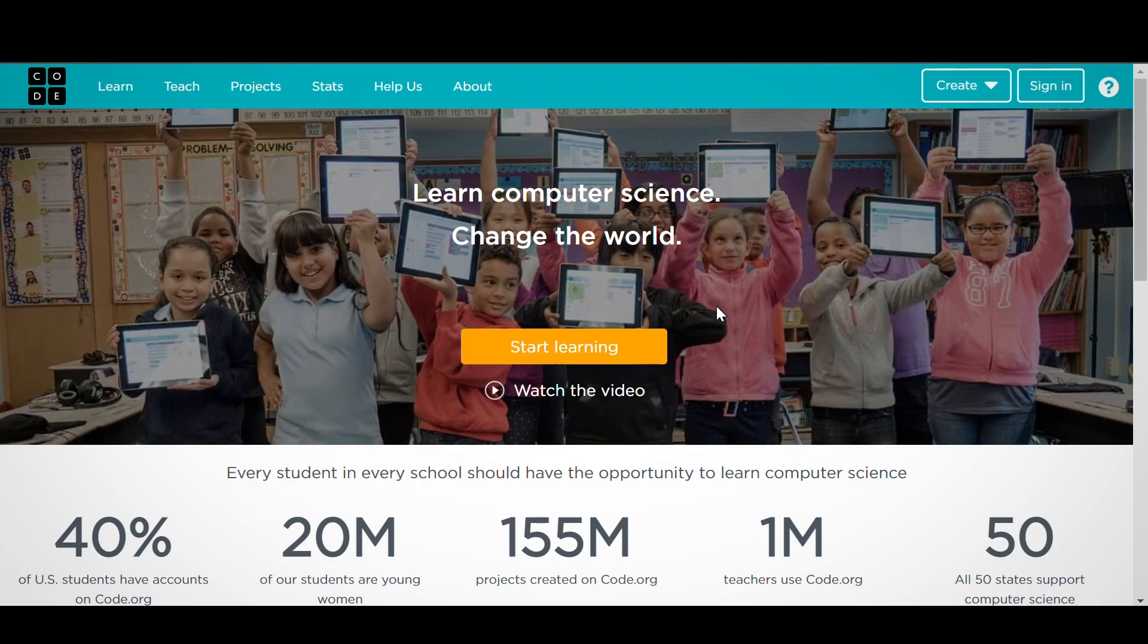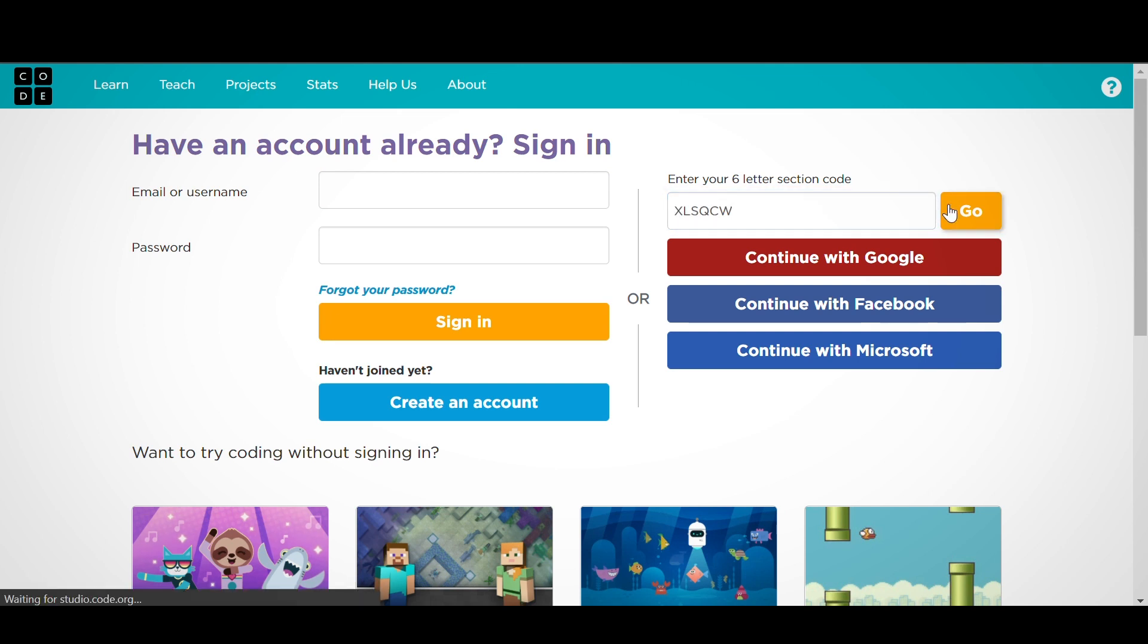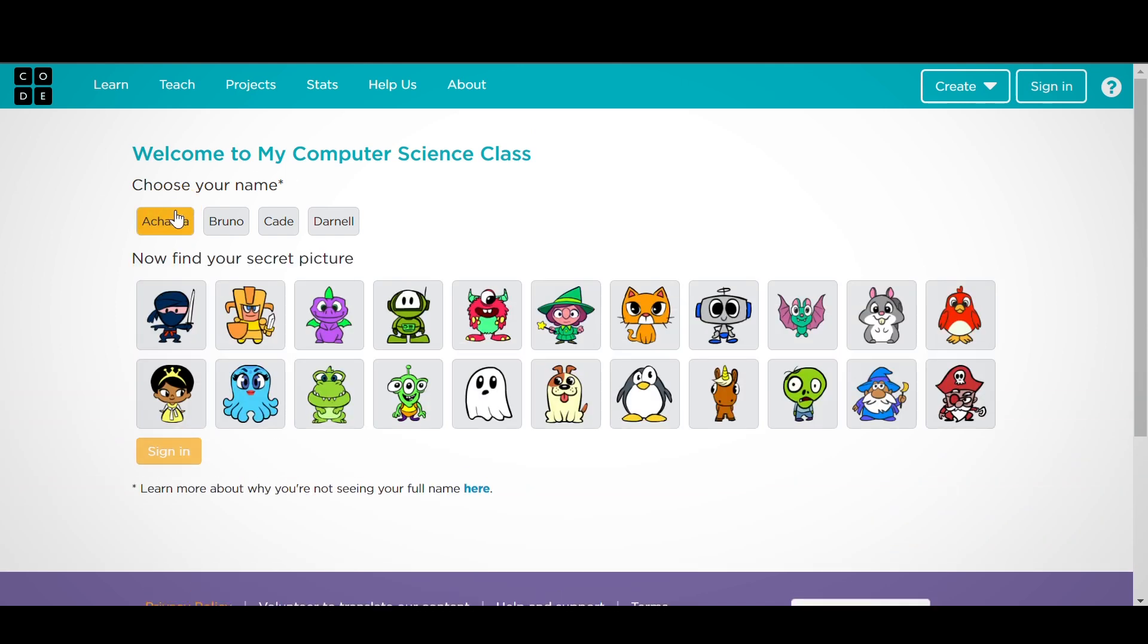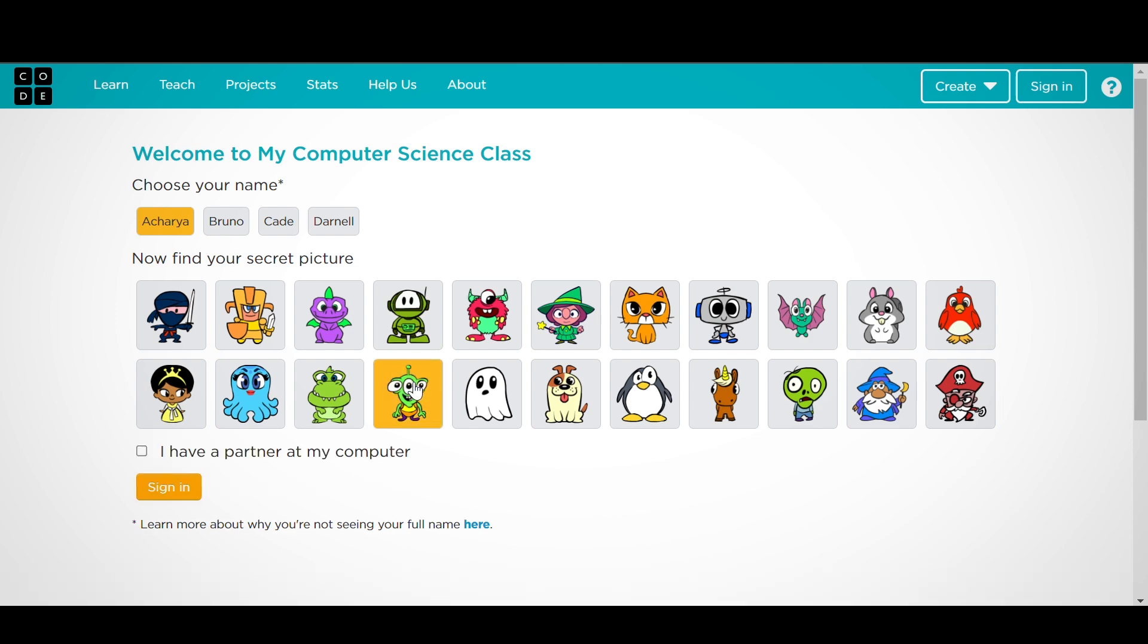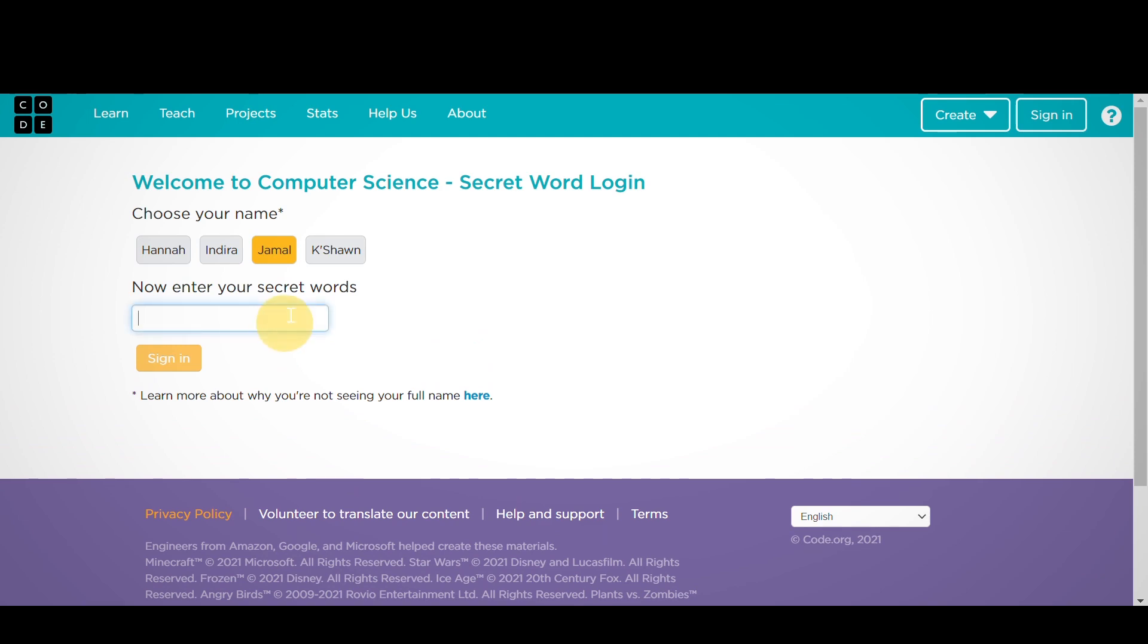To sign in with Picture Passwords or Secret Words, students will click on the Sign In button, enter your section's six-letter code in the Section Code box, then select their name from the list of names, and then enter their password, either by choosing the picture from the list of pictures or by entering their two secret words if prompted.